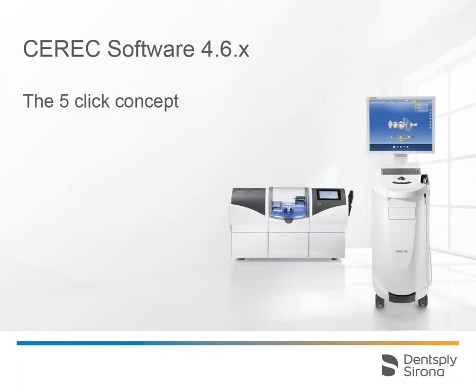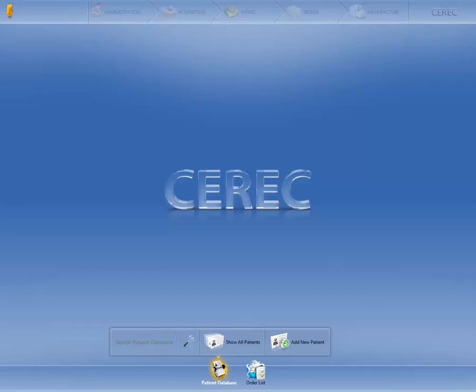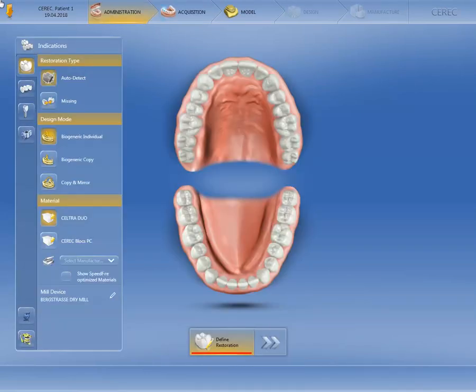Welcome to this video tutorial on the topic of the 5-Click concept from CEREC Software 4.6. First of all, we create our case as usual, but in this video we skip the sequence where the patient data is entered and switch straight to the administration phase. As this is a single tooth restoration and we want to keep the preset options for the restoration type, design mode, and material in the window under indications, we simply click on the position of the restoration in the odontogram.